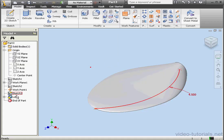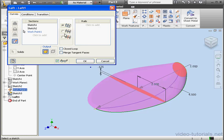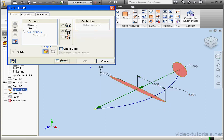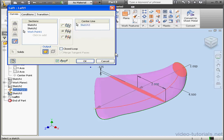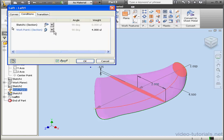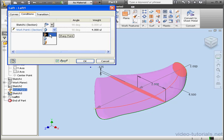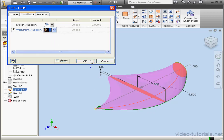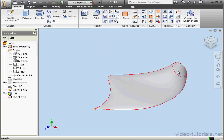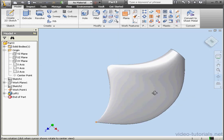Let's double-click on Loft 1 again. This time we'll use the Centerline method. Now let's select the sketch. Let's go to the Conditions tab and choose the Sharp Point condition. OK — and here is our loft.